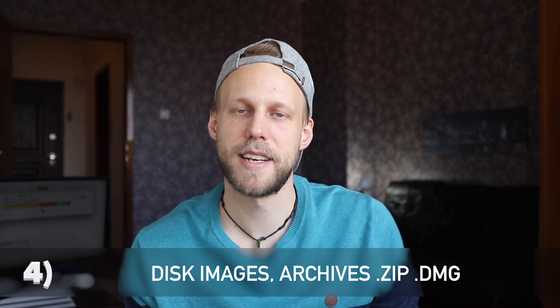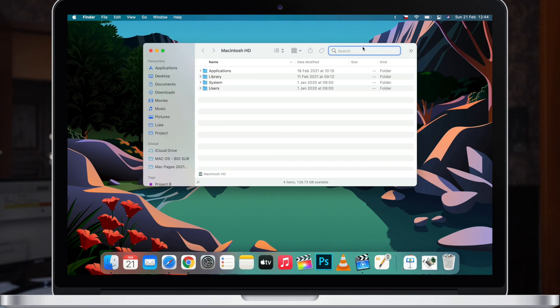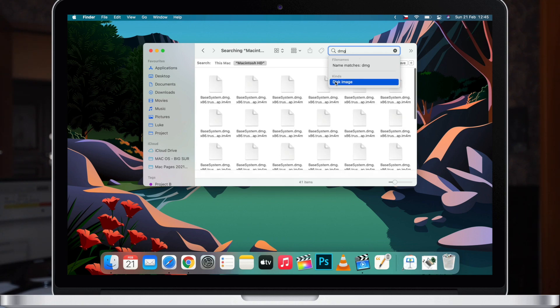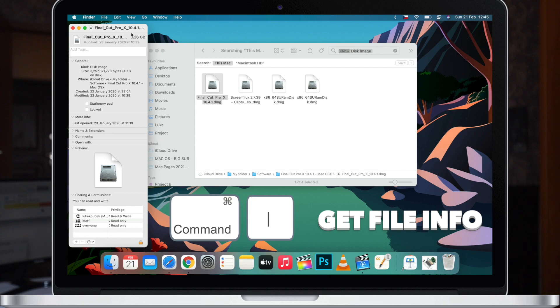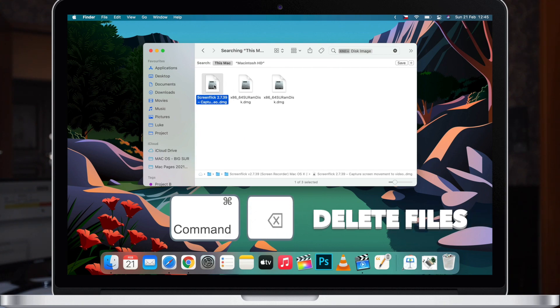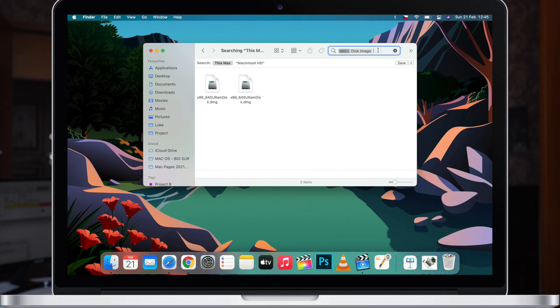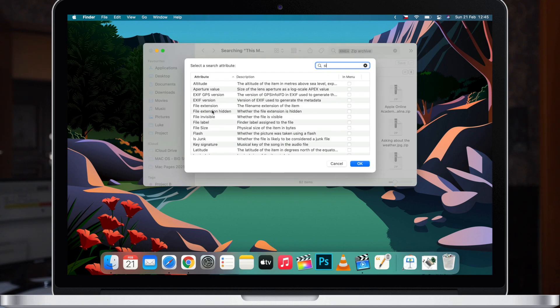Another category of 'other' files are ZIP files and disk image files. Normally archives are files you want to keep for some reason, but if you've accumulated many ZIP or DMG files it makes sense to clean them. Use the same Finder technique — open Finder, search for 'dmg', select 'Disk Images' file type, and here are the results. Press Command+I on a file to see its info — I found an old Final Cut installer over three gigabytes. Press Command+Delete to remove it. You can do the same for ZIP files.